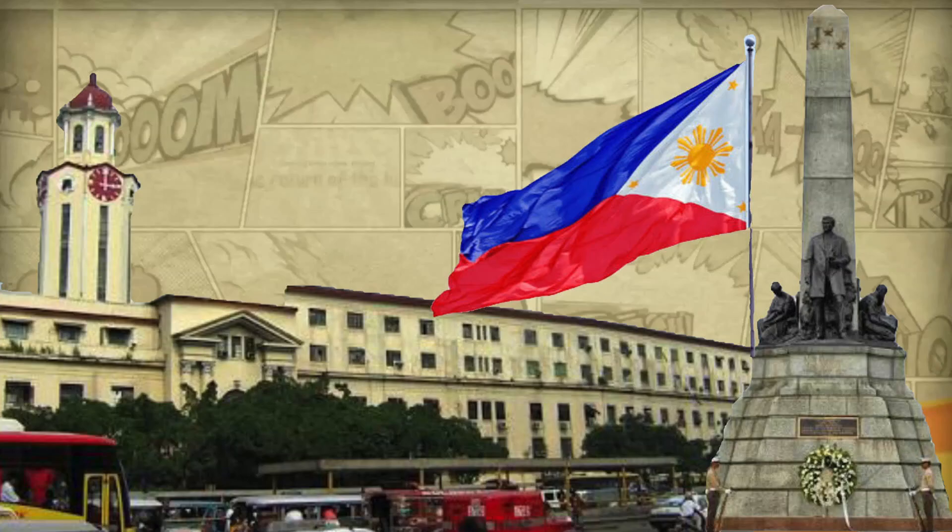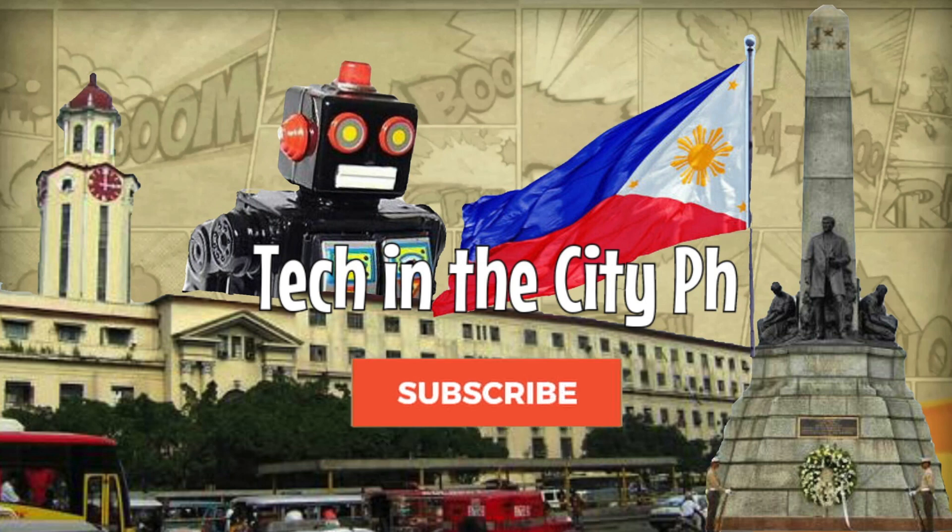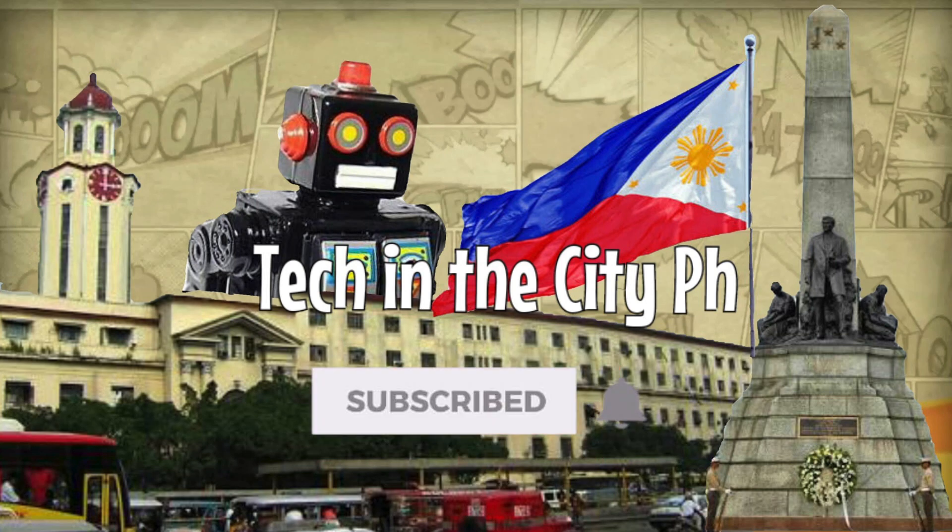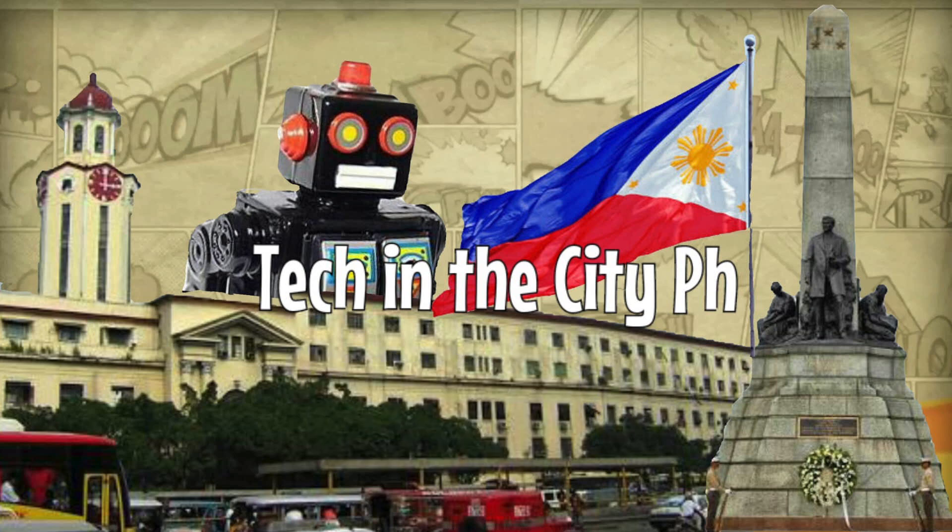Hi guys this is Jules and you are watching Tech in the City. If you haven't subscribed yet please consider subscribing and kindly hit the bell notification icon so that you will be informed each and every time I upload a new video.